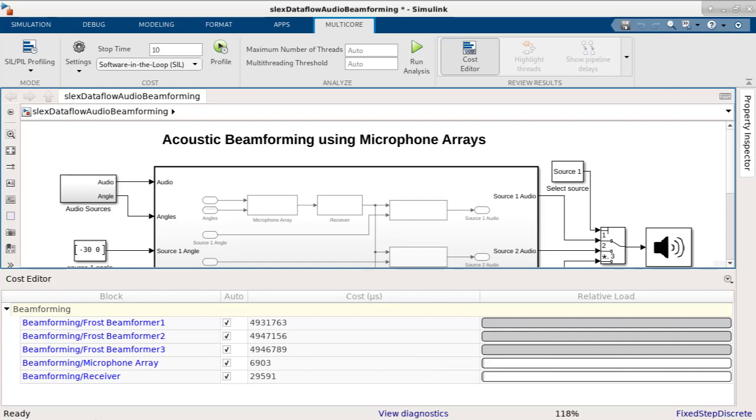As we now have the block costs, we can run the multicore analysis that will automatically assign blocks to threads and show the results. At the left of the run analysis button, we see two edit boxes. Here we can enter the constraints based on our target environment.